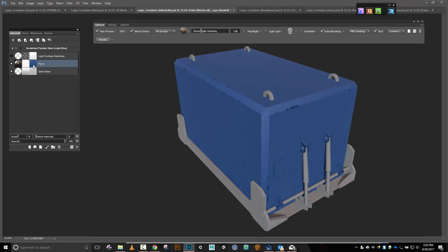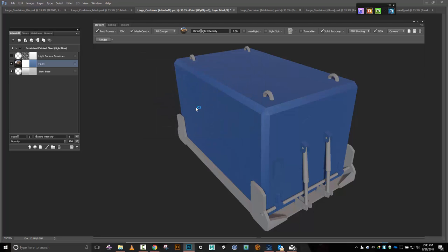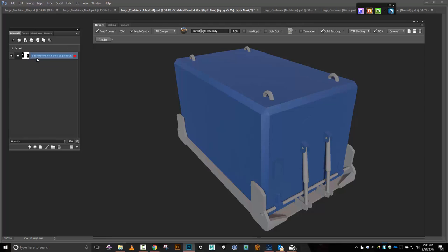Let's say we don't want blue — I'm going to make this one a lighter blue. Alright, good enough. Let's hit the arrow and go back. I'm going to change this so instead of it being called scratched painted steel I'm going to call this base container. Let's come out here, Ctrl+Shift+C.